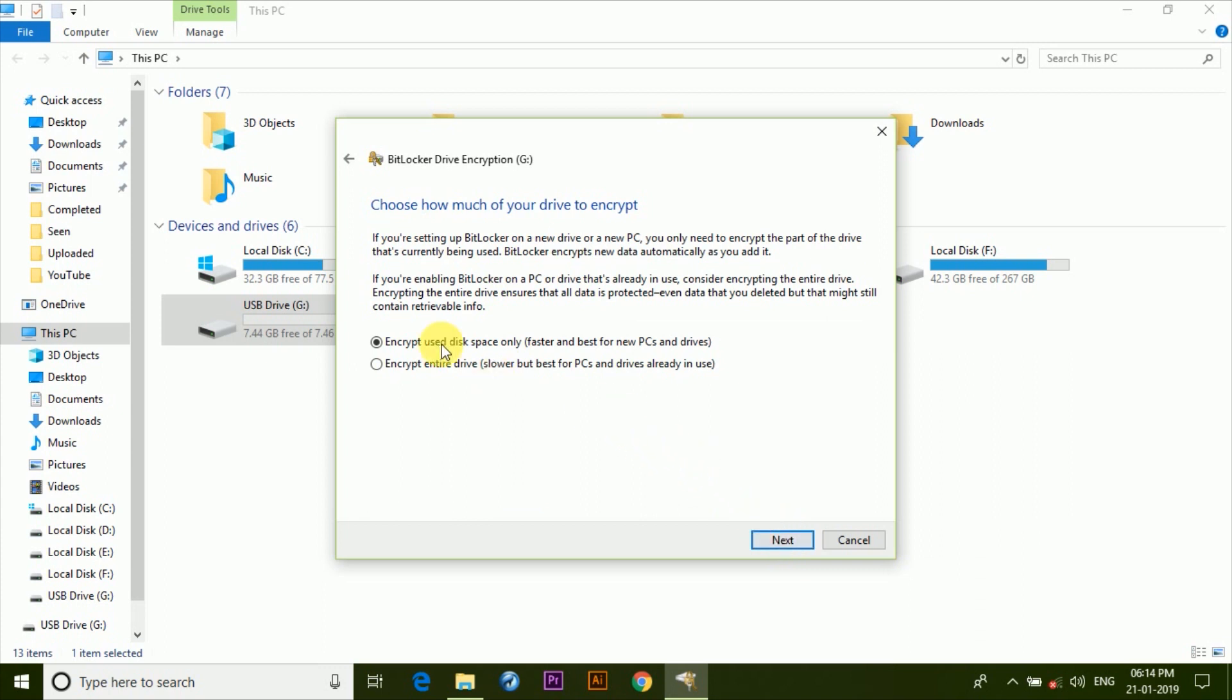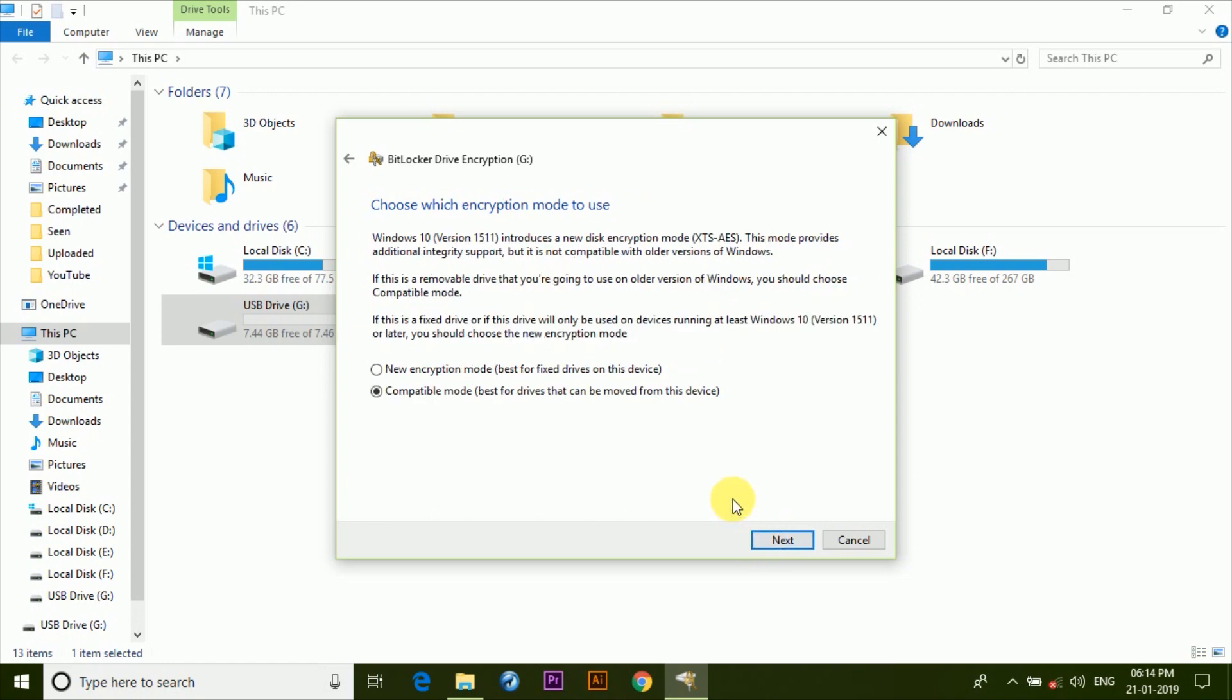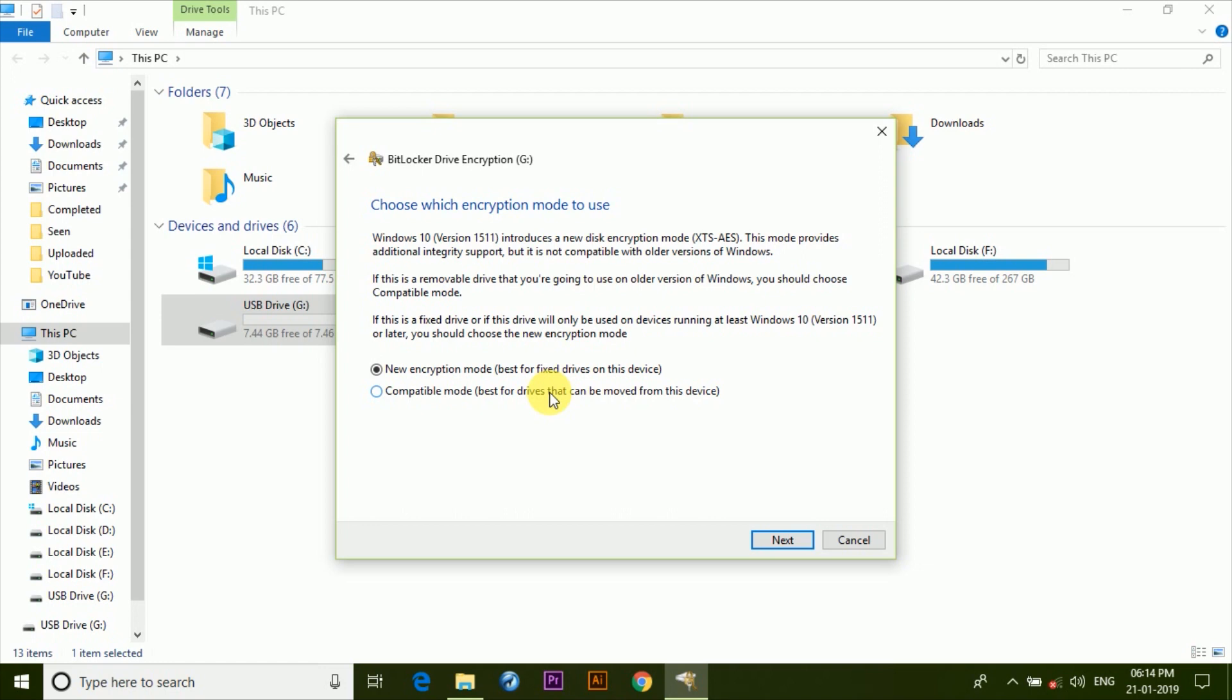Now here click on Encrypt used disk space only, and then click on Next. Now this page will only appear if you're using a Windows 10 version 1511 or later. So here choose compatible mode option, which allows you to use this USB drive on older versions of Windows. In case you select new encryption mode, you won't be able to access it on older versions of Windows even if you have the password or the key.